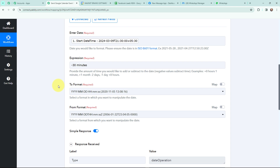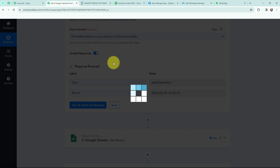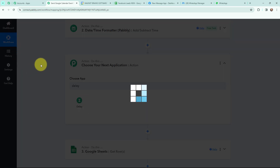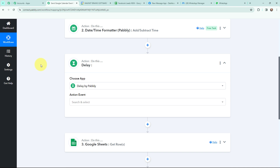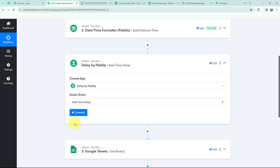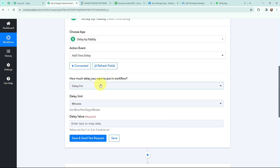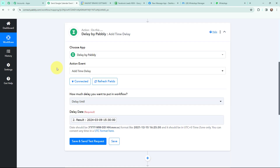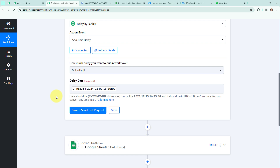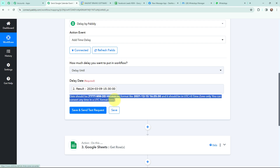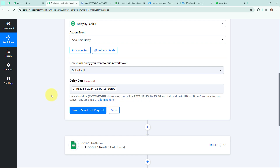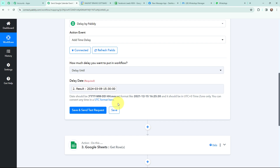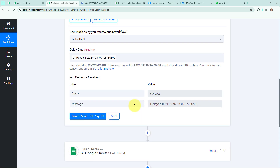I want to send the reminder before 30 minutes, so I am going to click on add action step and use Delay by Pably. I want that whenever this workflow runs, the message should not be sent immediately — it should be sent prior to 30 minutes. Delay by Pably will help me to put a delay in this workflow. I am going to select it as delay until and map the delay date. The reason I selected that specific to format in Date Time Formatter is because delay only follows that specific format, as you can see in the instruction. As this delay date completely follows the required format, I am going to click on save and send test request, and I have received a positive response — it is successfully delayed.